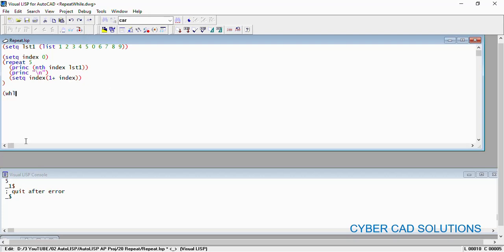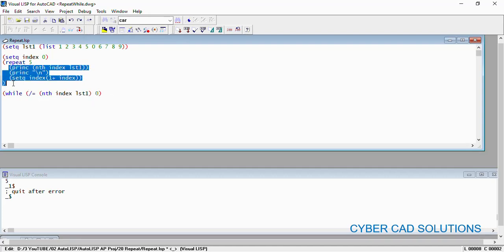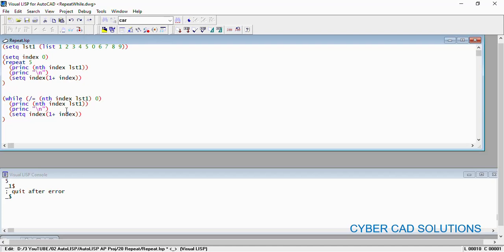While not equal to nth index of lst1 0, which means the current item if that is not equal to 0, then only print. Just take all these statements as is and paste over here and run this loop. First of all, take this copy also because index value might have been increased in the previous loop. So again initialize index to 0, and now I am loading this while loop. See what happens.